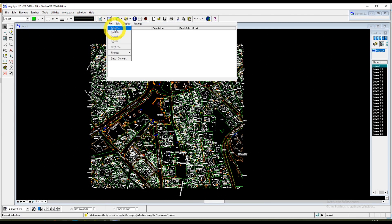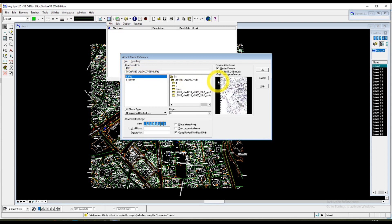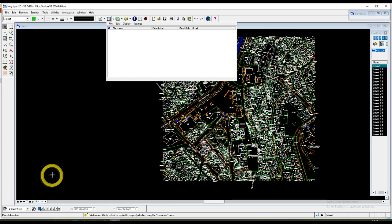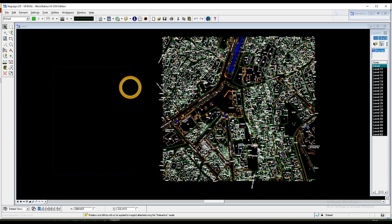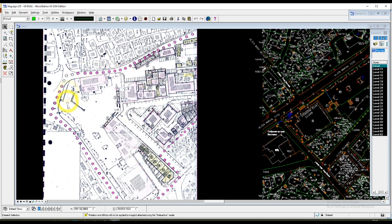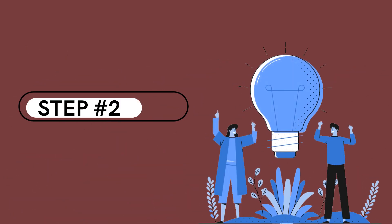Now attaching with Attach Raster Reference, choosing the image — it's this one right here. Checking 'Place Interactively' so you can place it where you want the image to be. As you can see, the image is not correctly rotated, and that leads us to step number two.